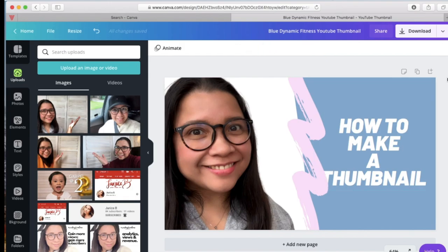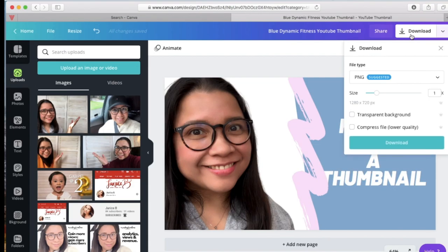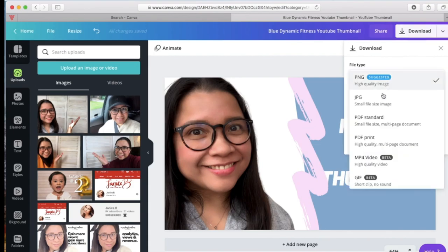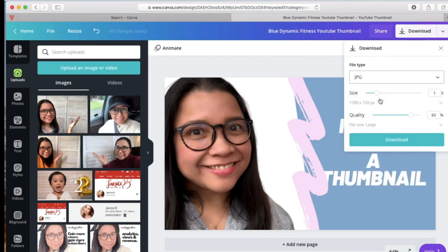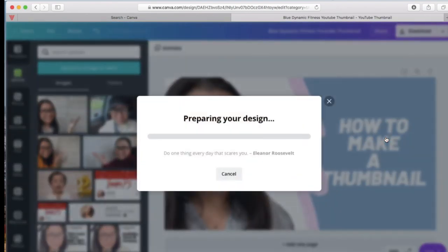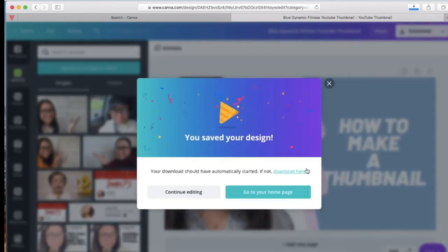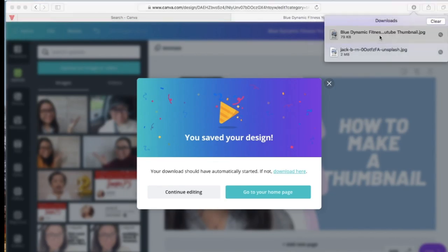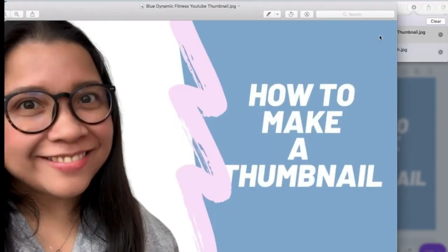You can download the file by clicking Download. Make sure it is a JPEG file and then select it. It's already preset for you and will be downloaded and saved in your downloads folder. Just click the downloaded file and this thumbnail will be available for you to use. Just so easy.